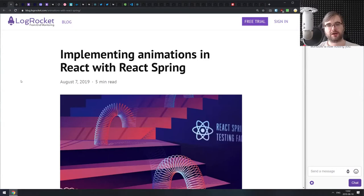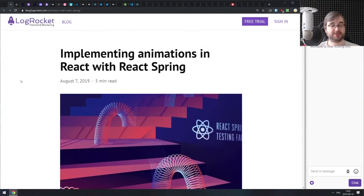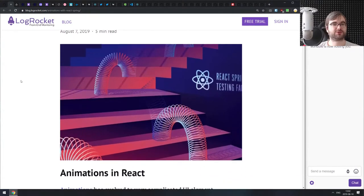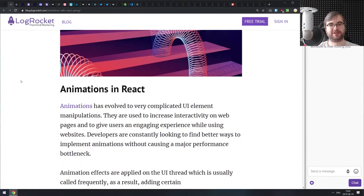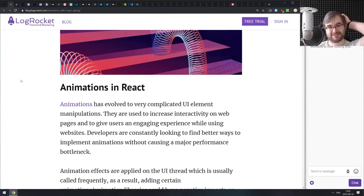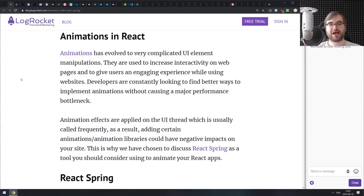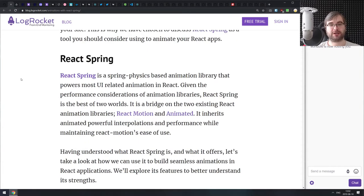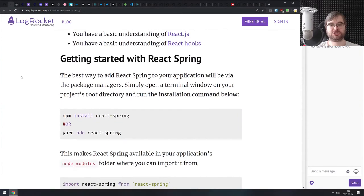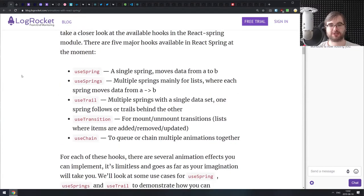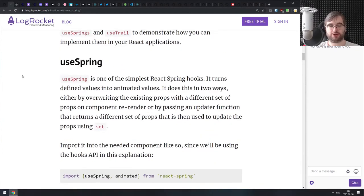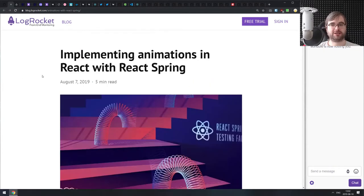Next is implementing animations in React with React Spring. React Spring is probably one of the easiest and nicest animation libraries for React in my experience — it's super easy to use, produces really fancy animations, and you can do some crazy stuff with it. This is an introduction tutorial, so if you're looking to get into React animations, this is a pretty good starting point.